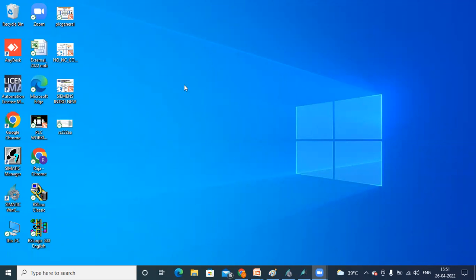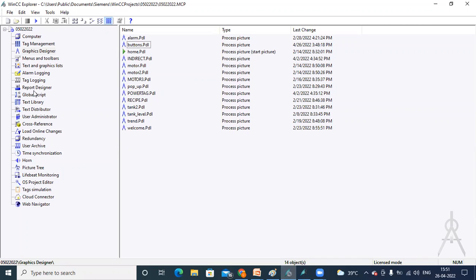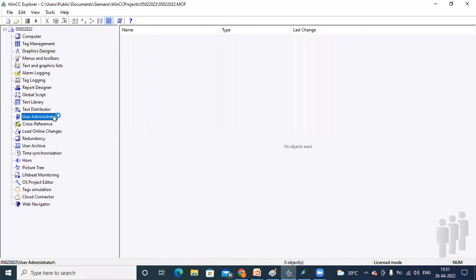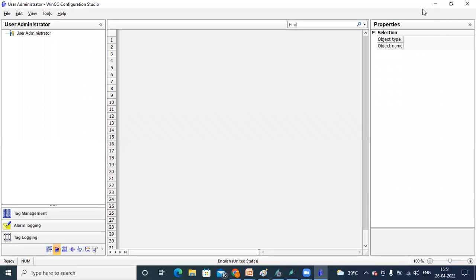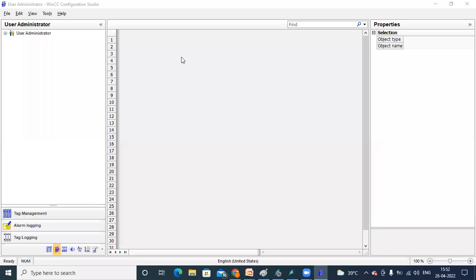Now we are going to see User Administrator, which is for security purposes. Here we are creating usernames and passwords. Let's see how to create this. First, we are going to open MMC Explorer and open User Administrator. In this window, by default, User Administrator is shown. You can simply click on this.